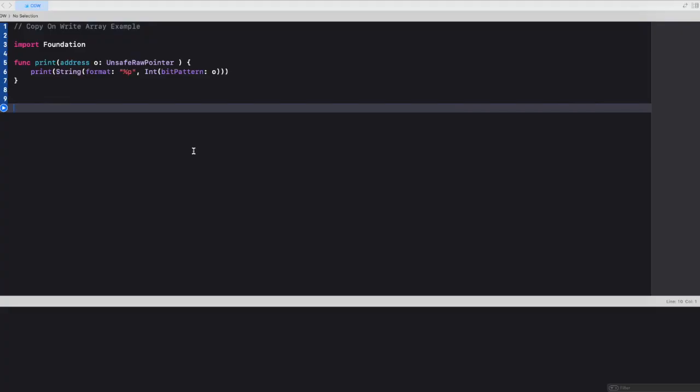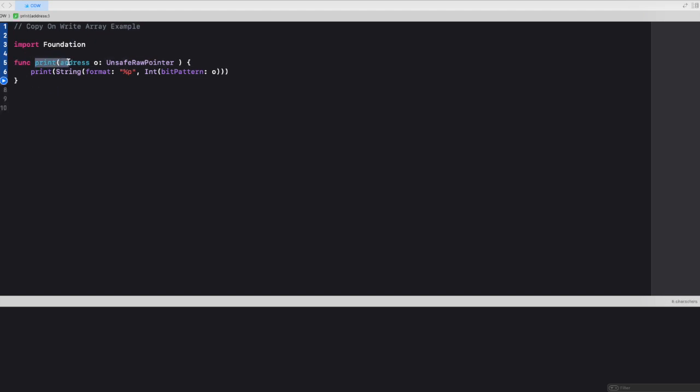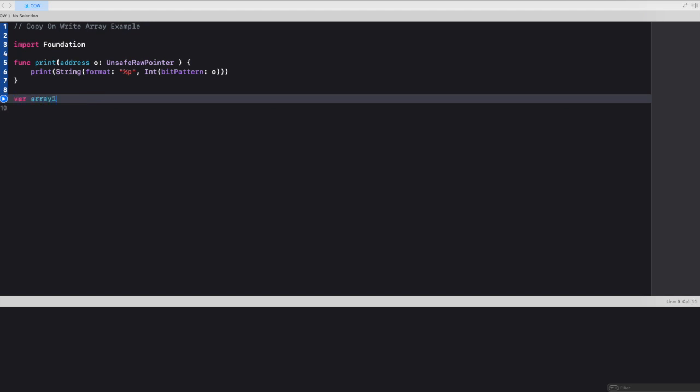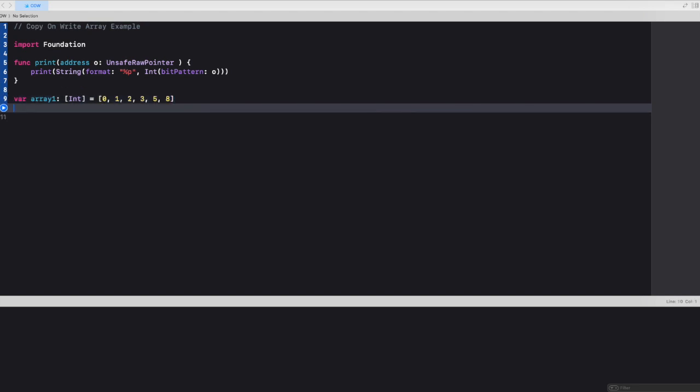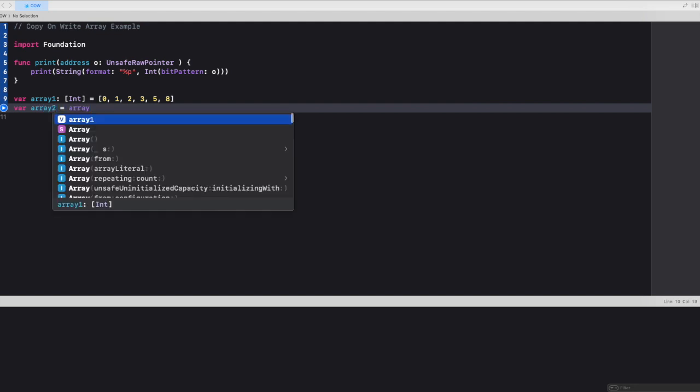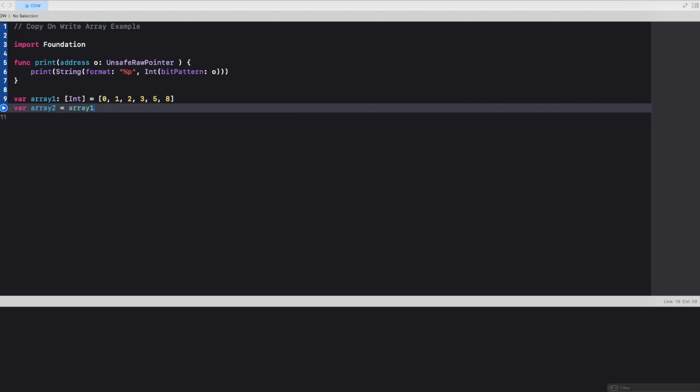Now let's look at the array example. Here we have a print function which would print the memory address. Let's create an array, array 1 of type integer. And let's say we have the values 0, 1, 2, 3, 5, 8. Let's create another array, array 2 and assign array 1 as its default value.